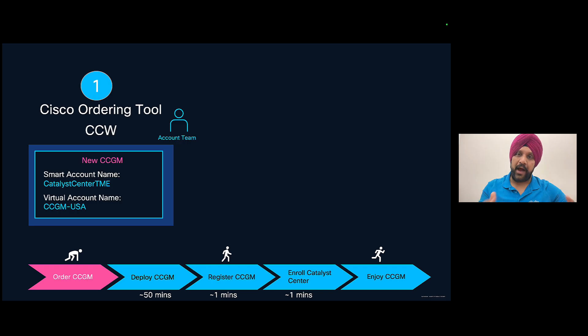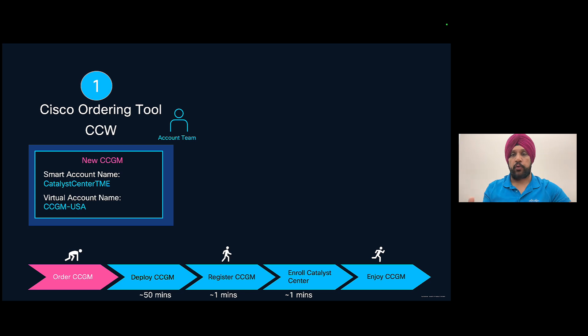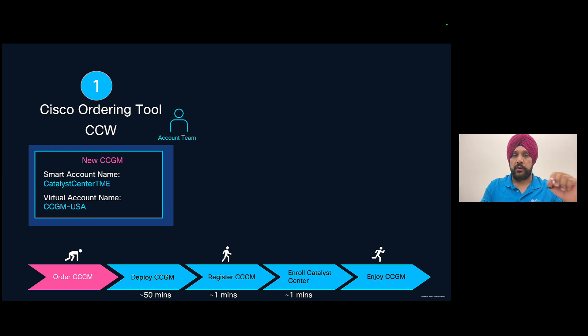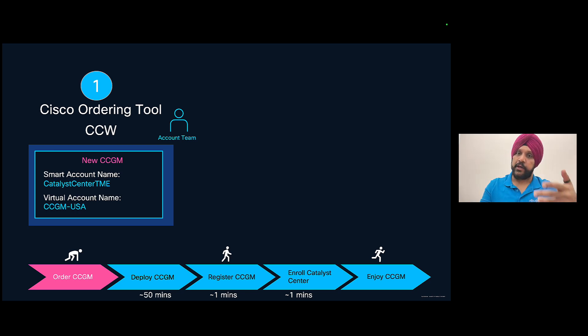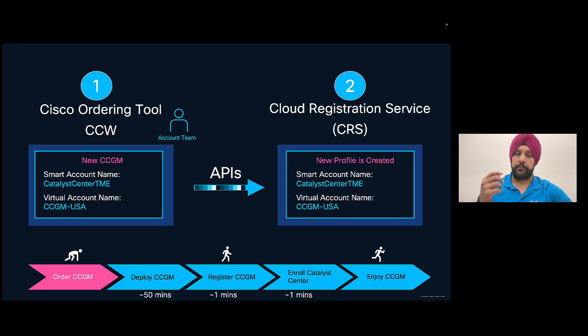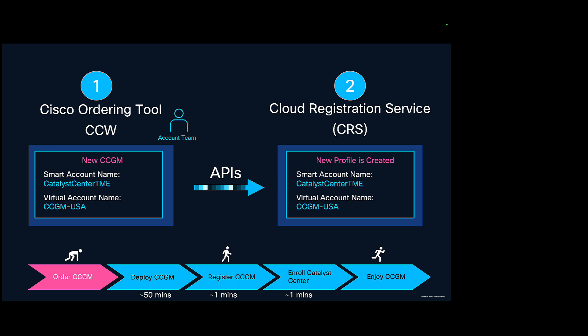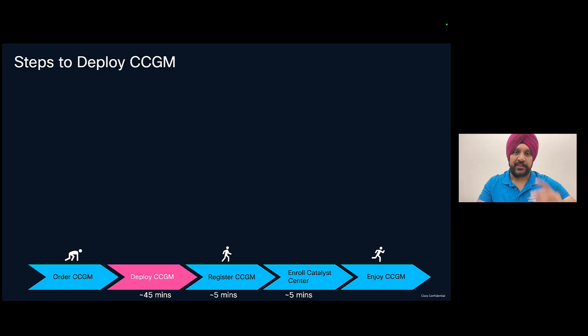Why we need to do this is because we have automated the registration of CCGM and also enrolling of Catalyst Center. So first time when you do the ordering and using your smart account and virtual account, it's going to automate a creation of a profile for you on our cloud registration service CRS portal. The automation does take three days. So please be patient after you place the order. Wait three days before you go ahead and deploy CCGM that I'm going to show you in the next steps.